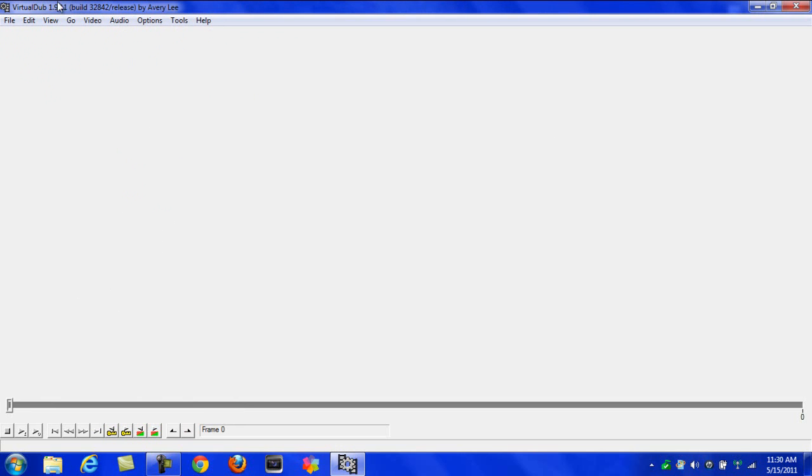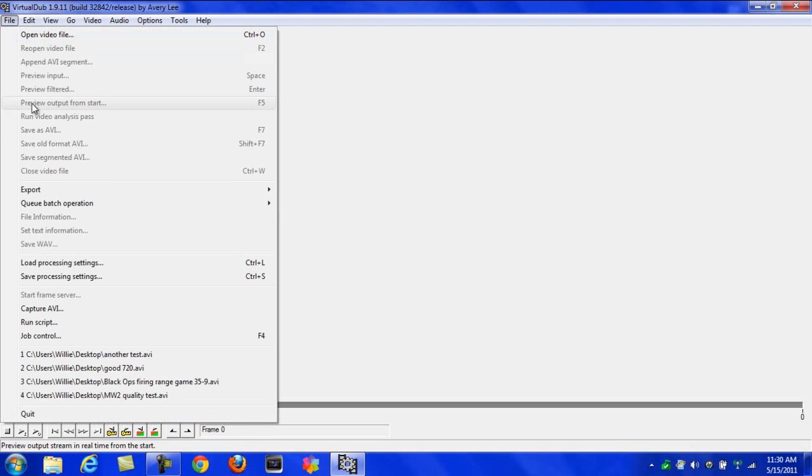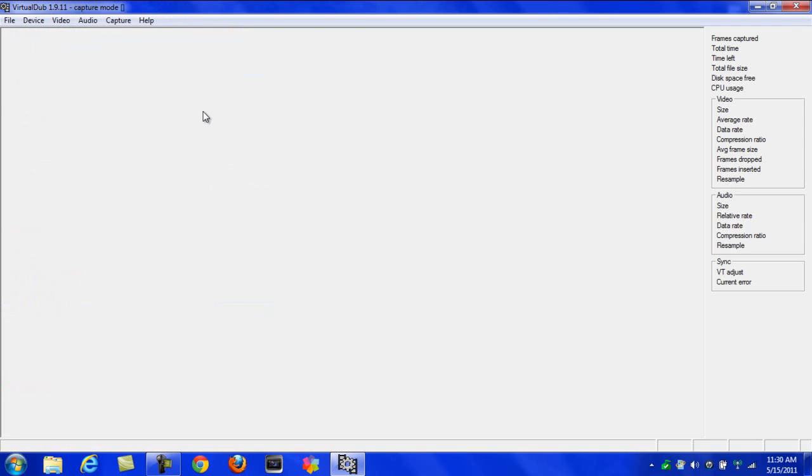After you do that and you have it all hooked up, go to File and Capture AVI. Your screen will pop up here, whatever you have on your computer or on your TV.